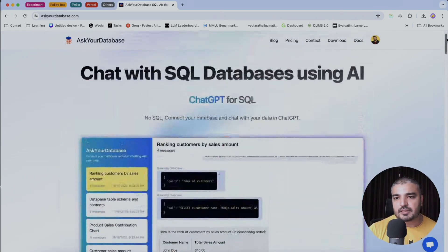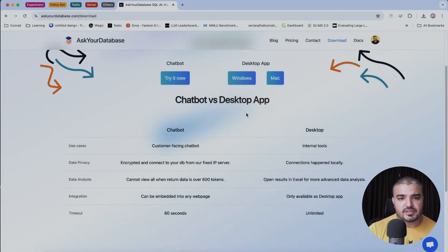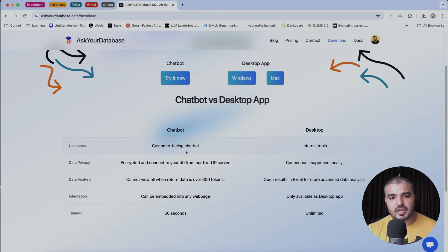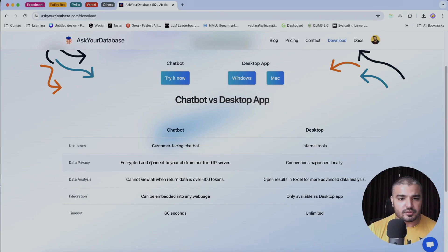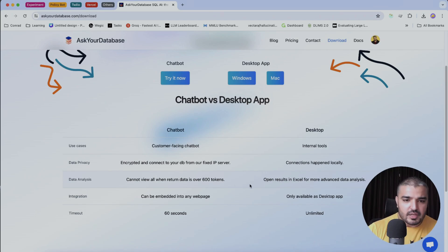Let's go to the download section. Here you can see both offerings with a breakdown of use cases — chatbot is customer-facing, and desktop is an internal tool. There are some differences around data privacy and data analysis, such as a limitation where you cannot view all returned data when it is over 600 tokens. You can go through the details.